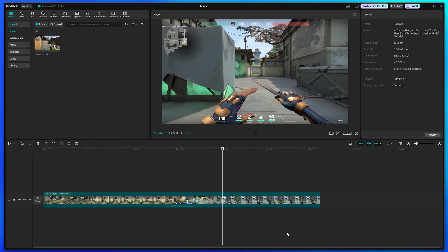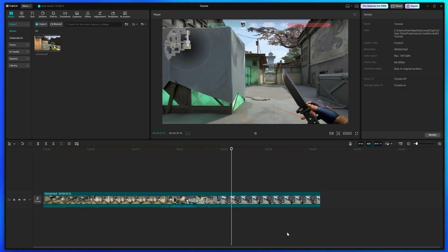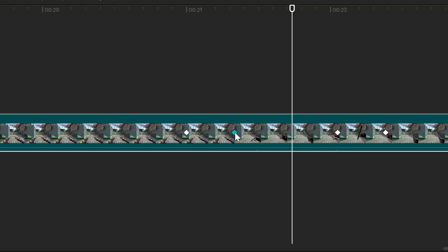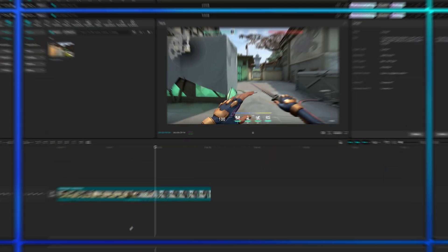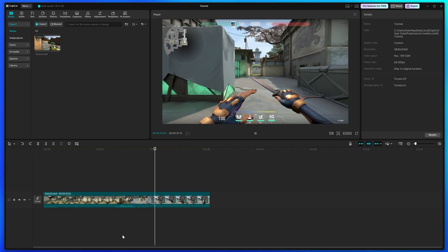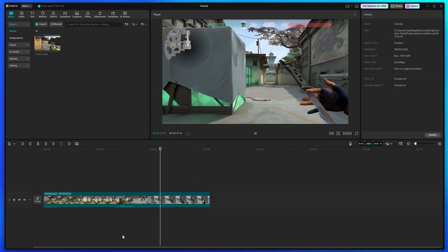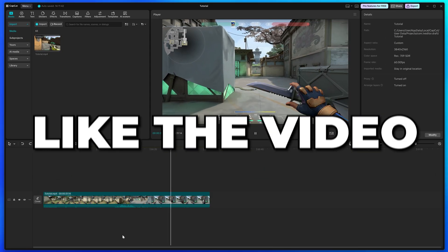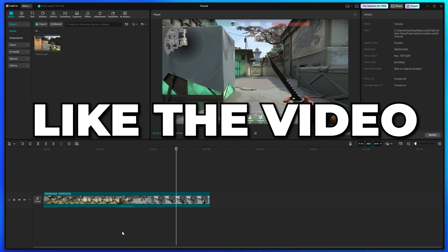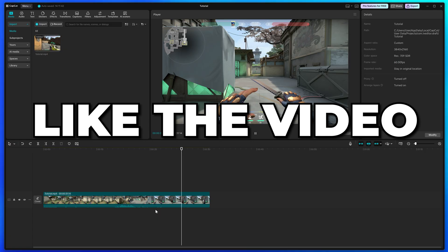Close the preset menu, then move the playhead to before your keyframes and play the video to see what it looks like. If it's too slow, move the keyframes closer together; if it's too fast, move them further apart. You now know how to zoom in and out in CapCut PC.